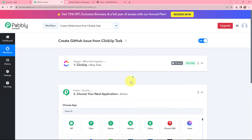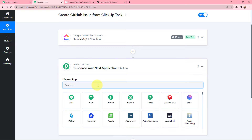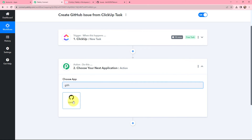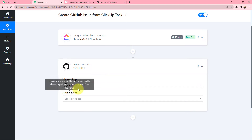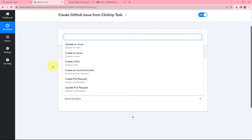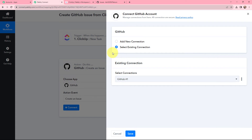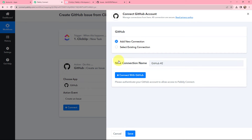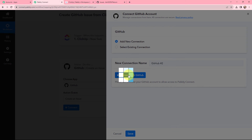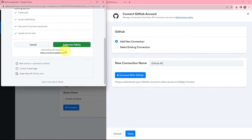I will go to my action window and search for GitHub. The action event will be 'Create an Issue'. Now I need to establish a connection between GitHub and Pabbly Connect, so I will click Connect. I will click 'Connect with GitHub' and authorize Pabbly — it is a secure connection. GitHub is now successfully connected with Pabbly Connect.